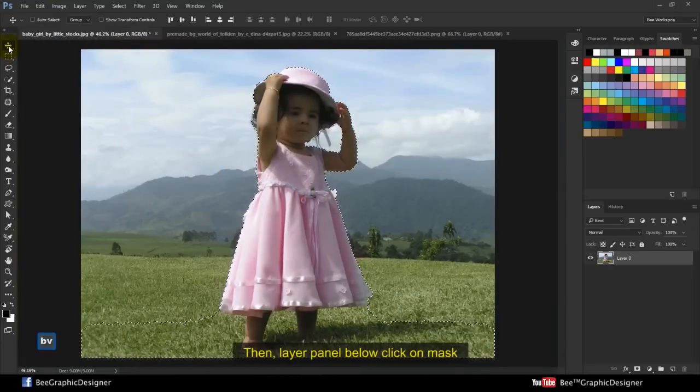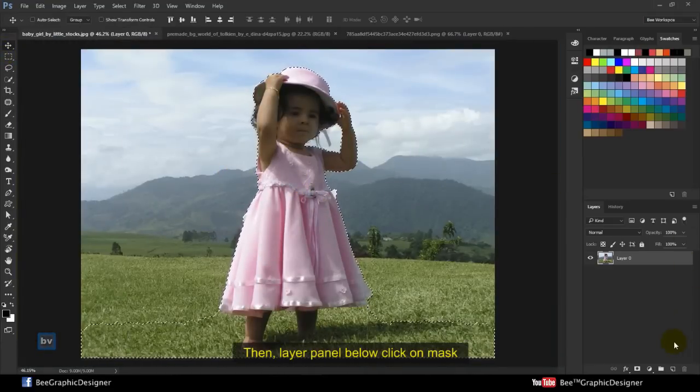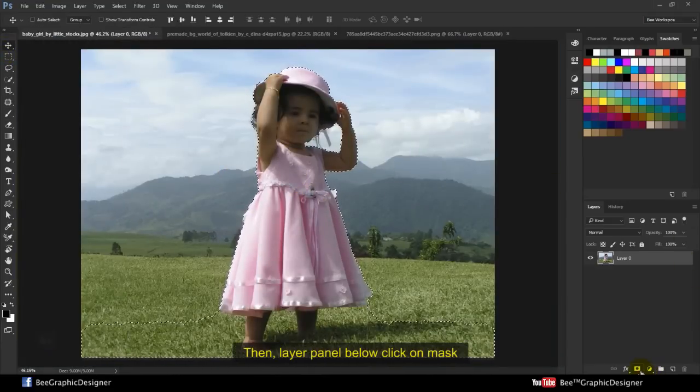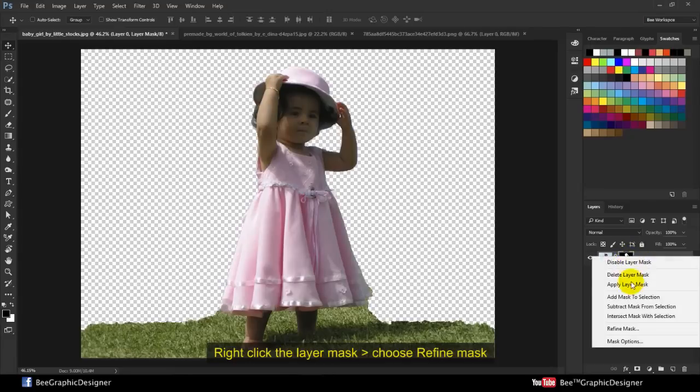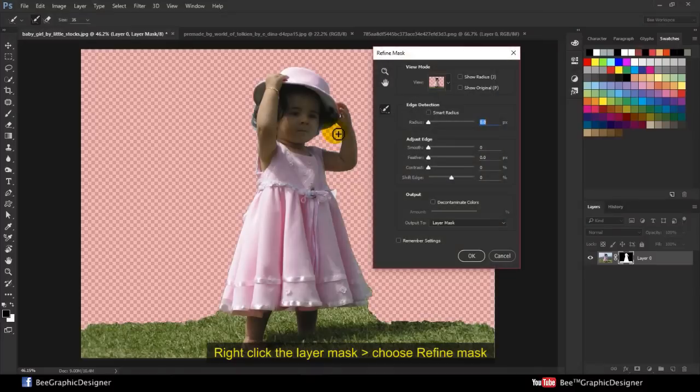Then, in the layer panel below, click on Mask. Right click the layer mask and choose Refine Mask.